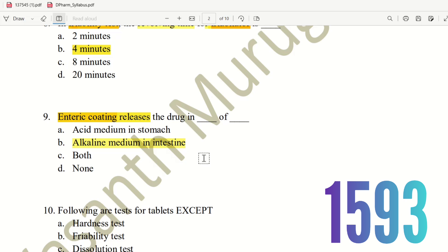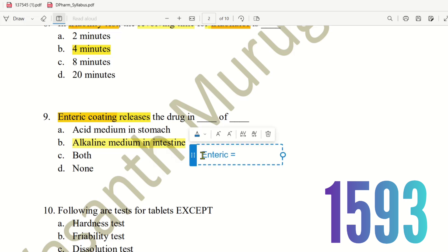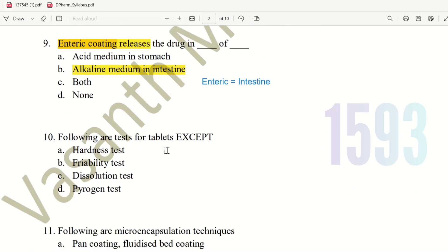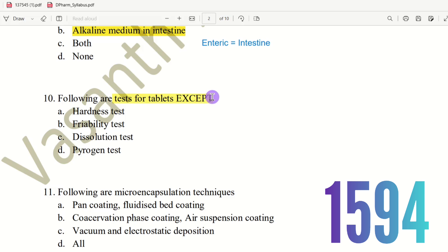Tenth question: Which test is not applicable to tablets? The choices are hardness test, friability test, dissolution test, and pyrogen test. The pyrogen test is a test for injections, not tablets. So option D, pyrogen test, is the right answer.